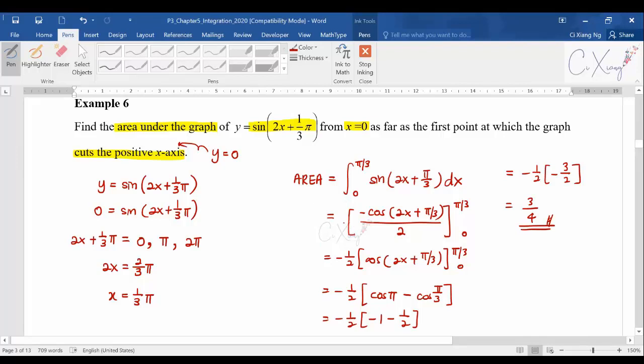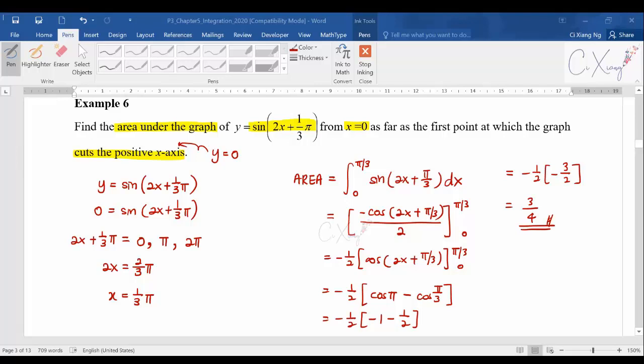This is what we have for basic integration of trig functions. We still have more types to cover — when you have cos²(x), sin²(x), or tangent, how do you do the integration? We will be learning those in the next part.